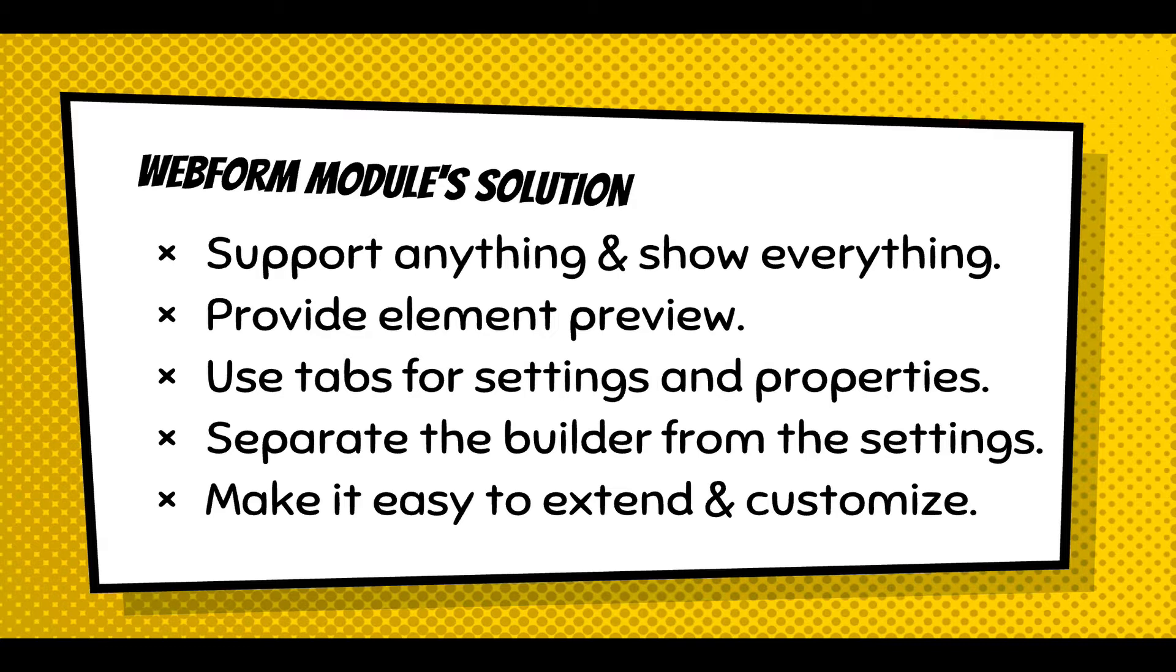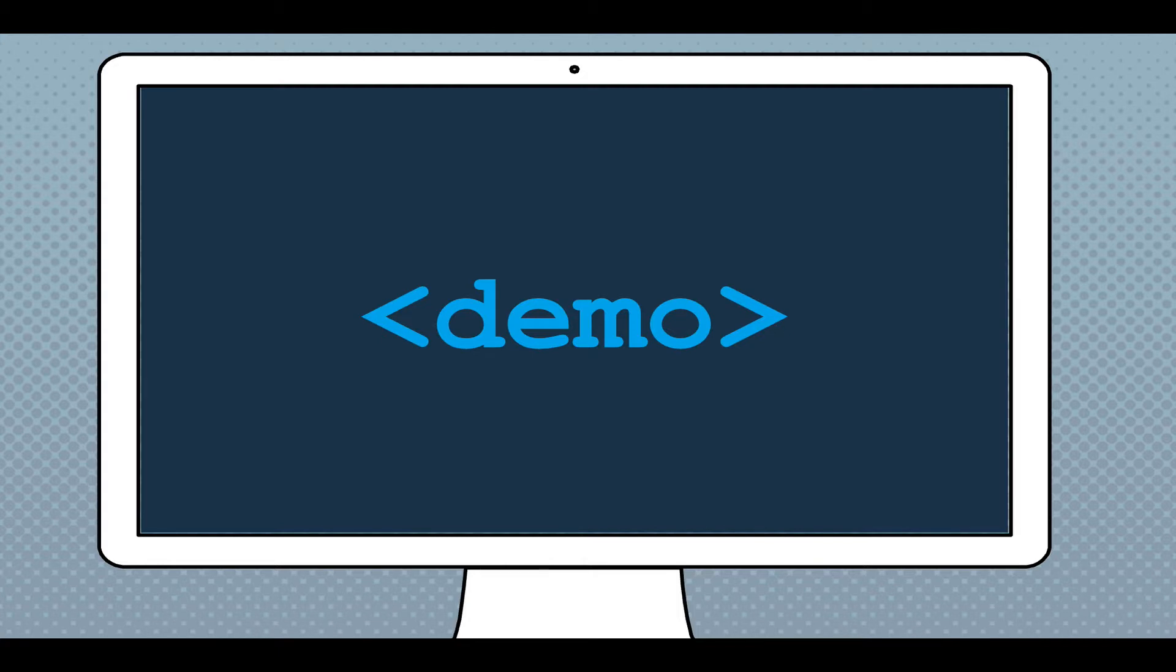And using tabs more for settings and properties, I'm separating out the builder from the settings. And you're going to have to see that as I just start showing you the UI. And just make it easier to extend and customize the overall webform module. I'm just going to demo some of it to you.